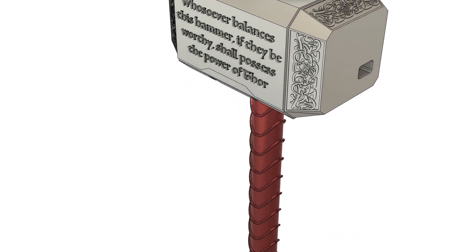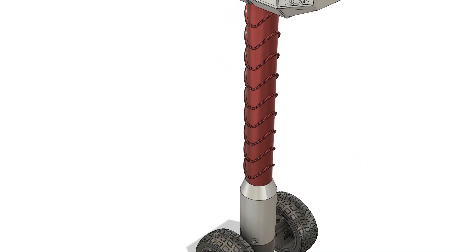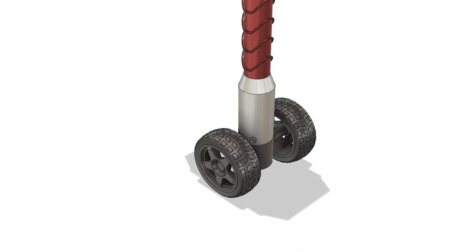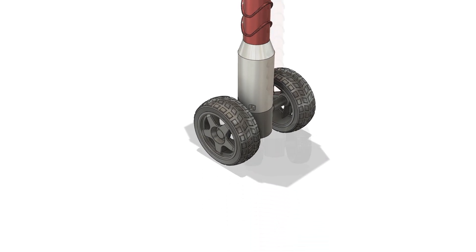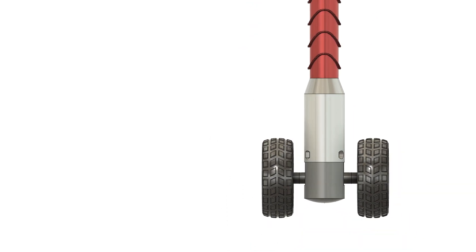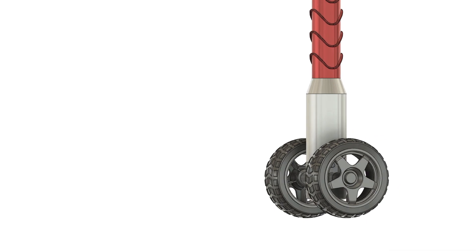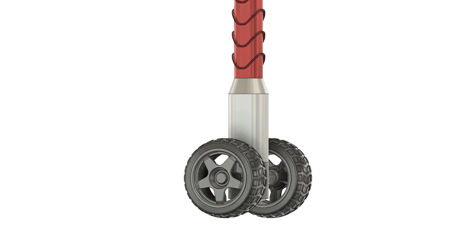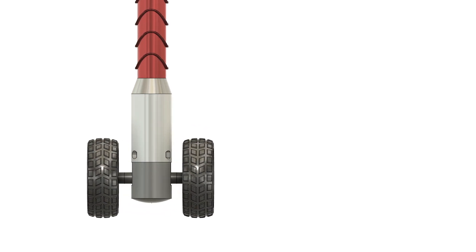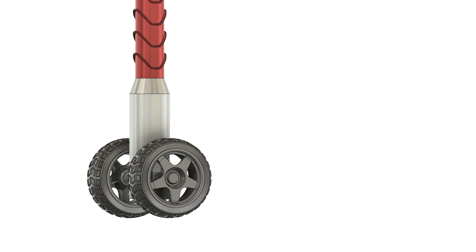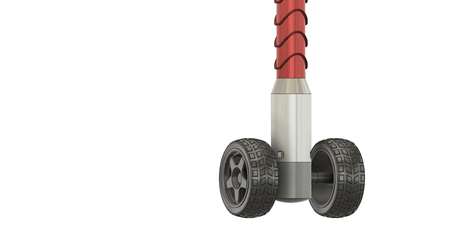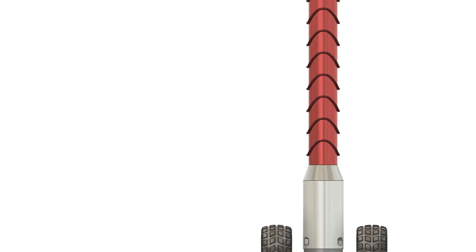The hammer uses the inverted pendulum concept to balance itself on the two wheels. The wheels are powered by a DC motor situated inside the top half of the hammer grip. The bottom half of the grip is just for aesthetics and gives a nice finishing touch.